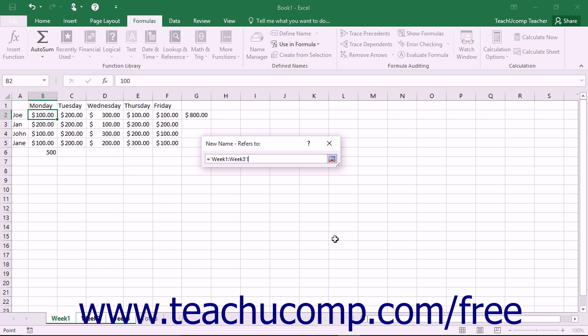Once the worksheet group has been selected, click and drag over the cells in the worksheet that you want to use as the cell reference for the 3D range.